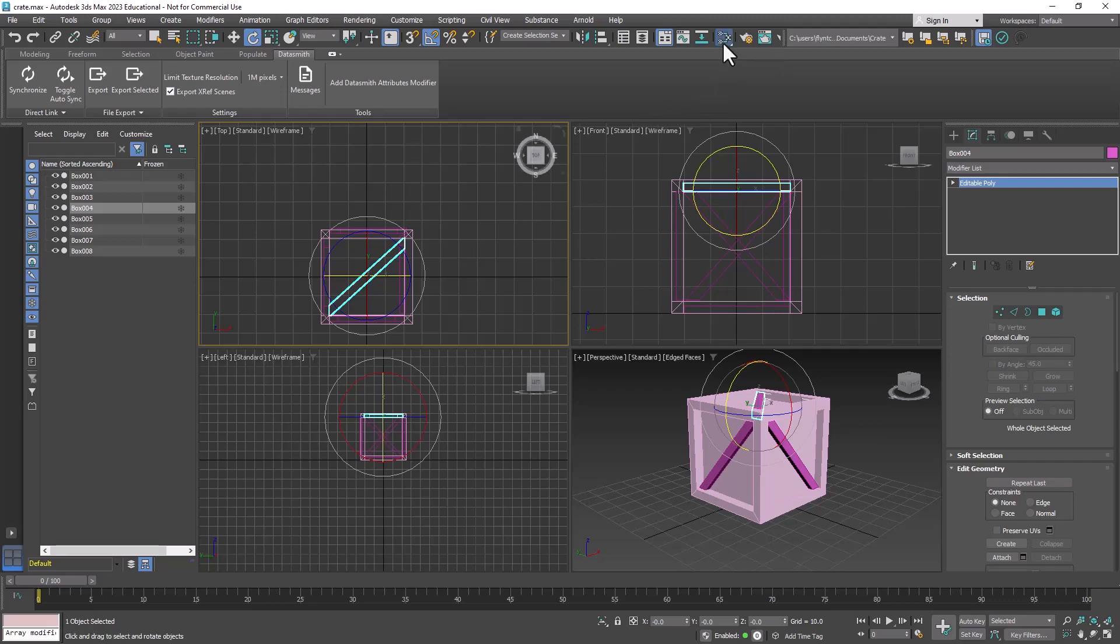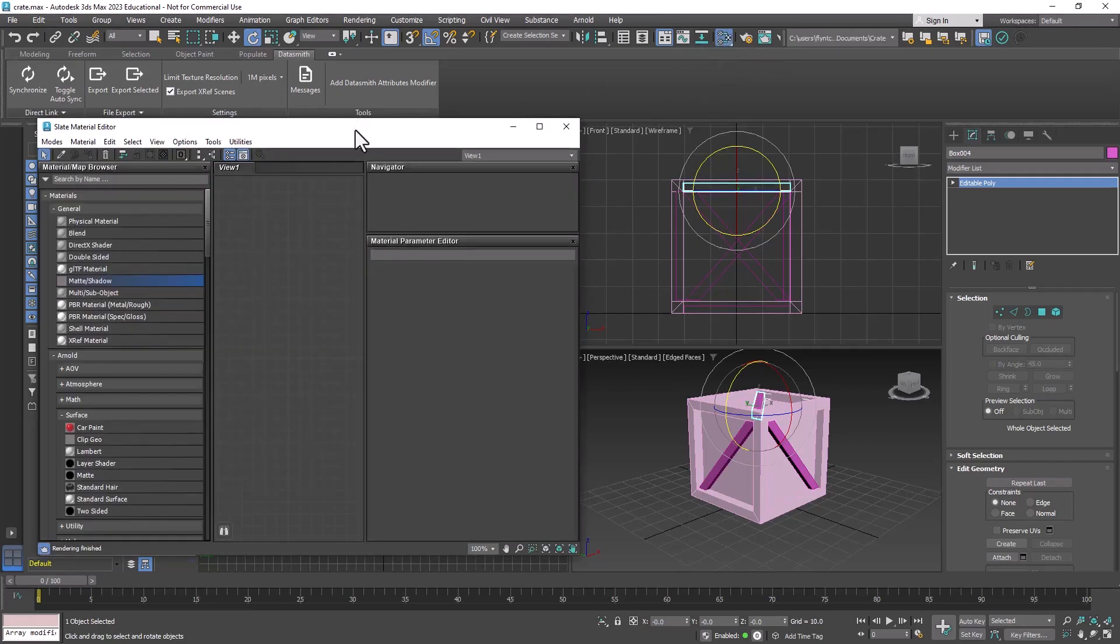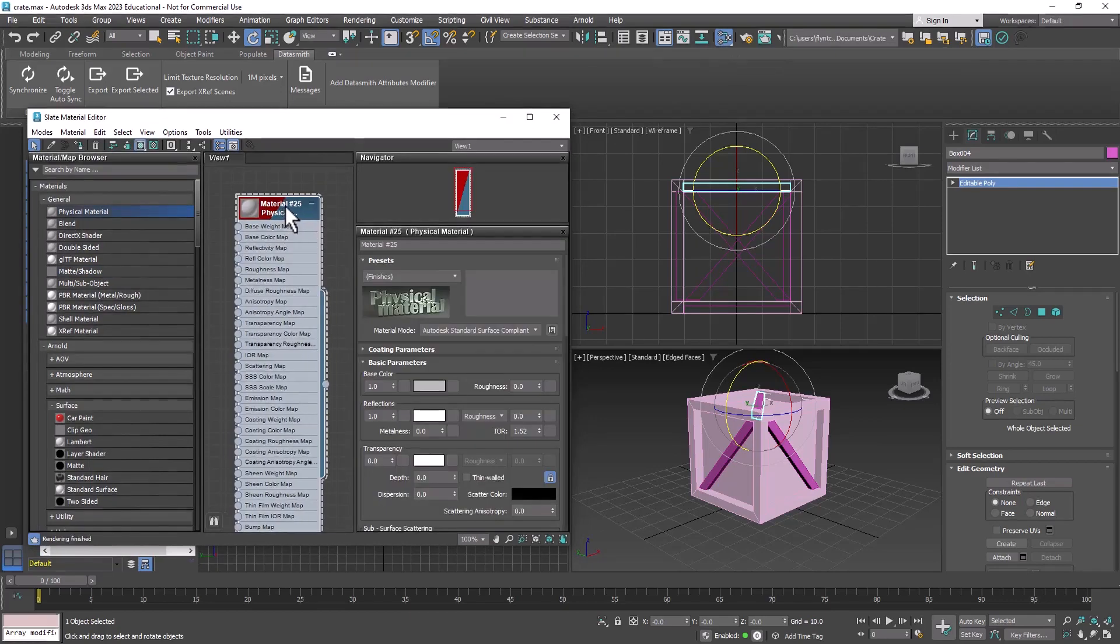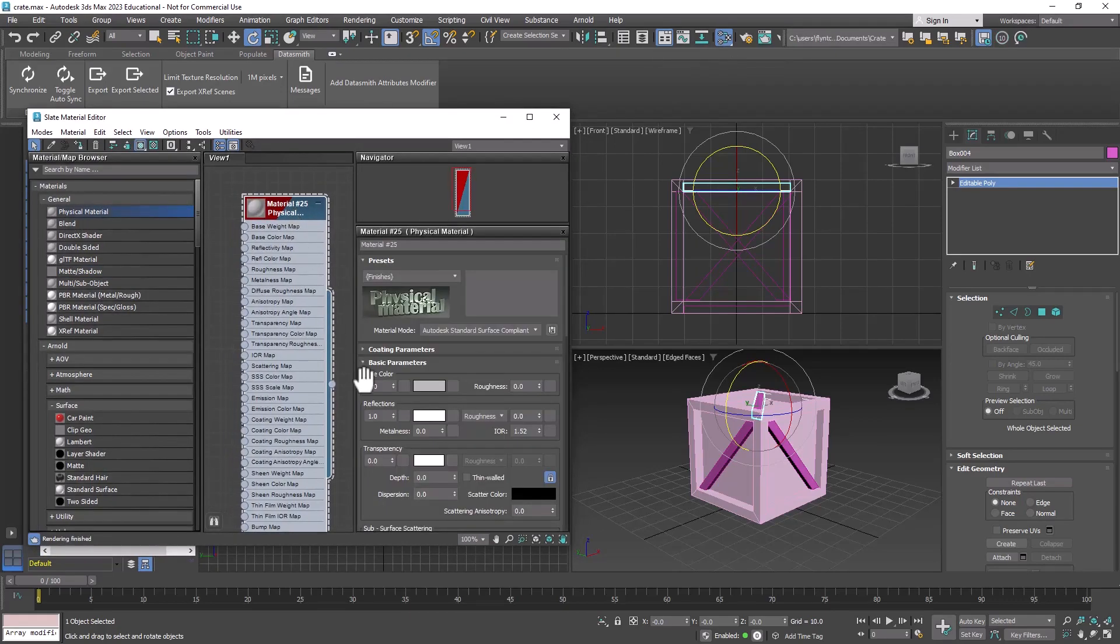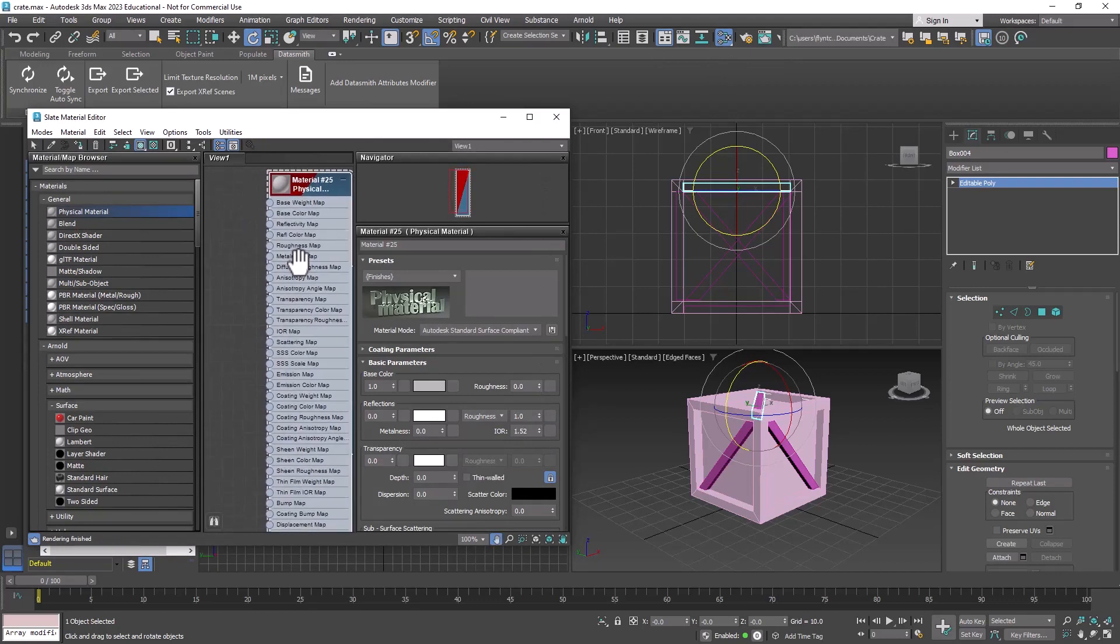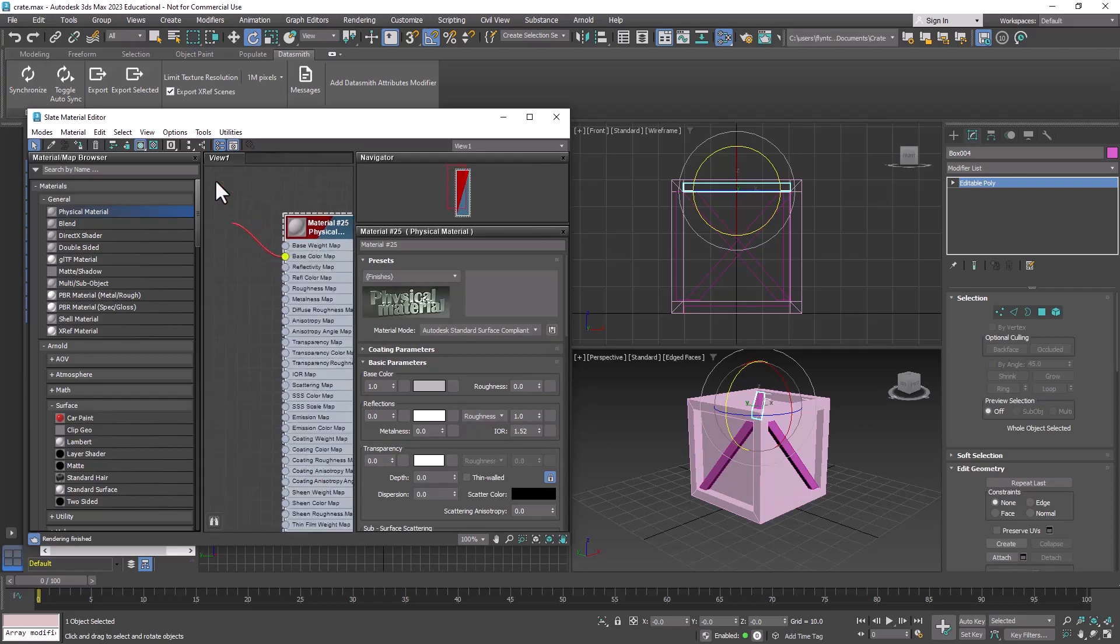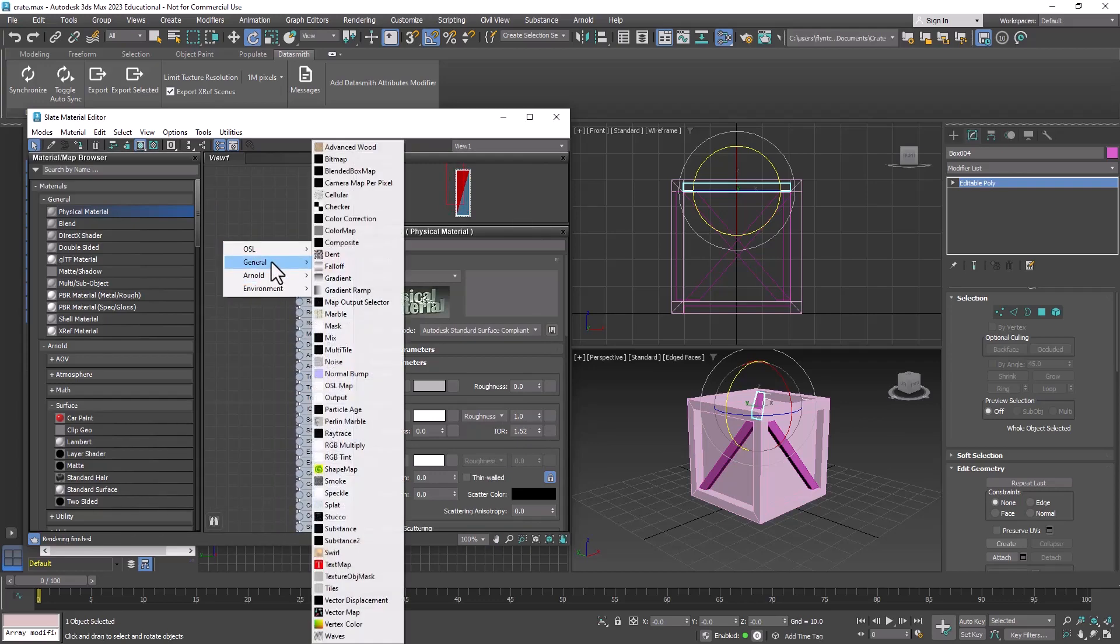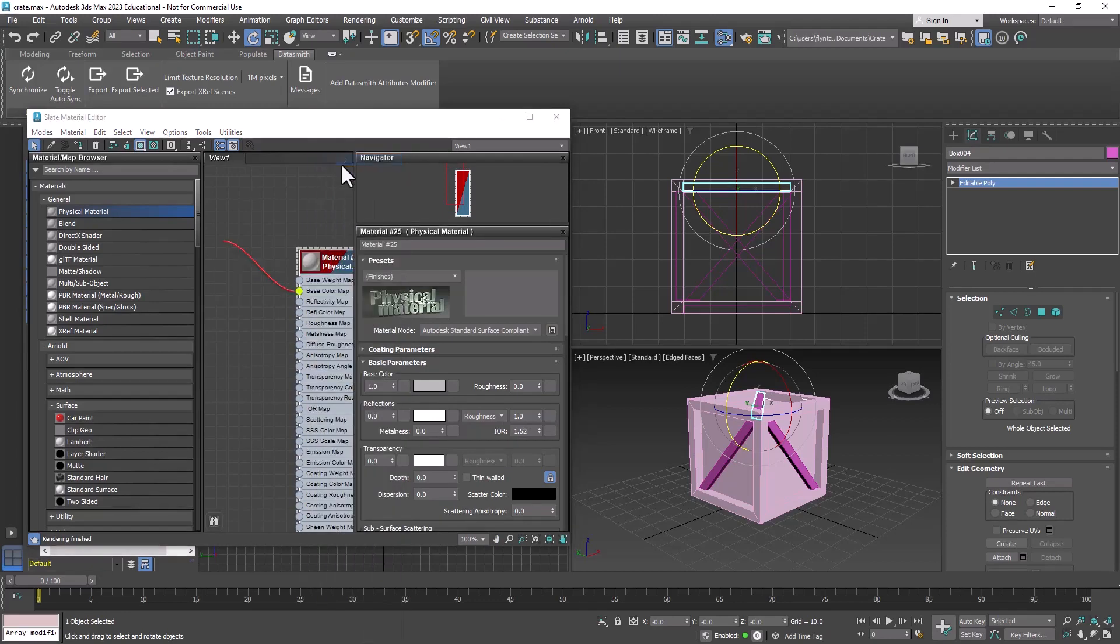So let's open the material editor, and we're going to start with the physical material. We're going to go ahead and zero out the reflections here by right-clicking on the spinner, and we're going to make the roughness one, just so we don't have to think about that. Then we're going to drag off of the base color node, click your left mouse button and drag, let go, and select General, Bitmap.